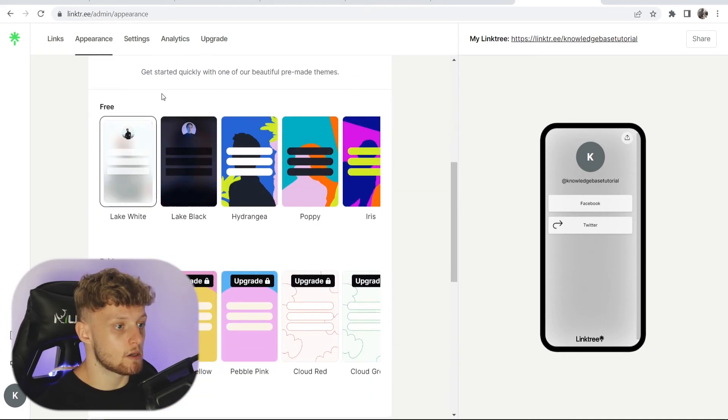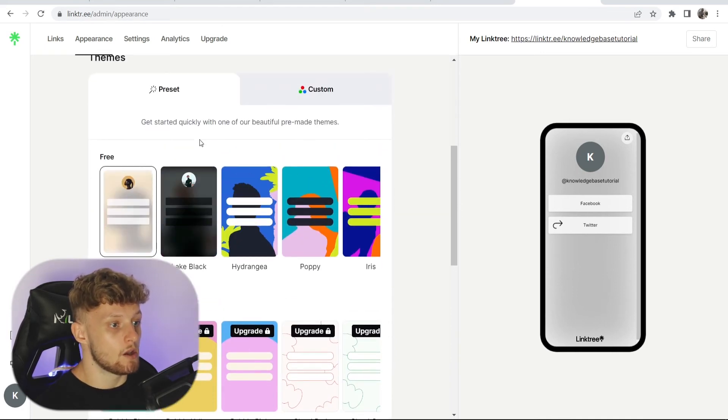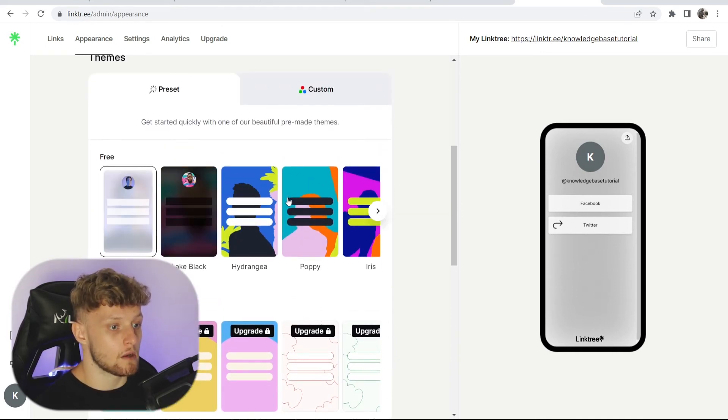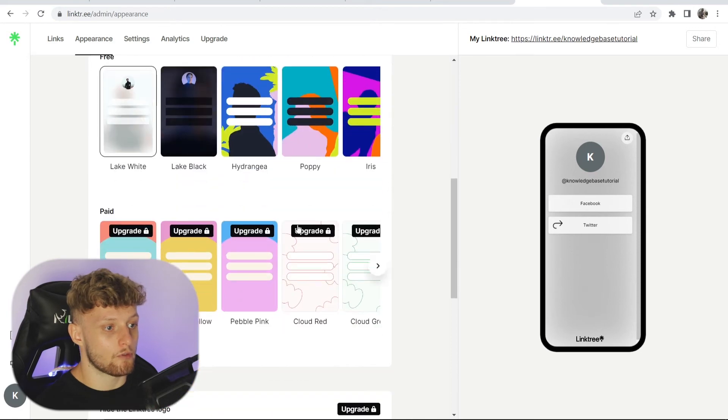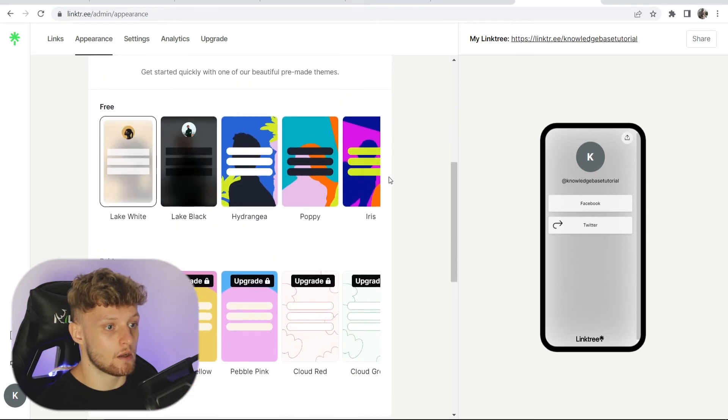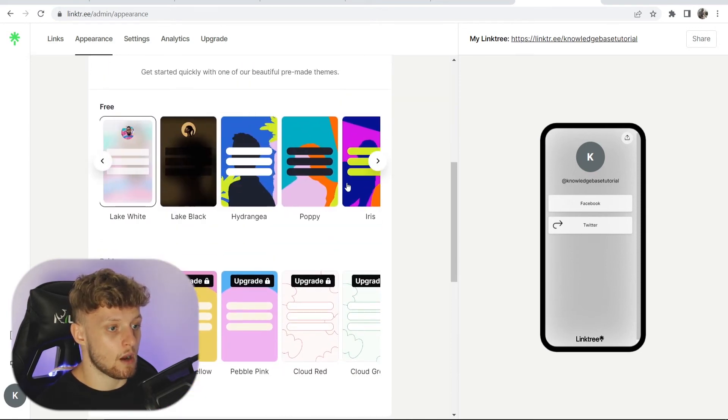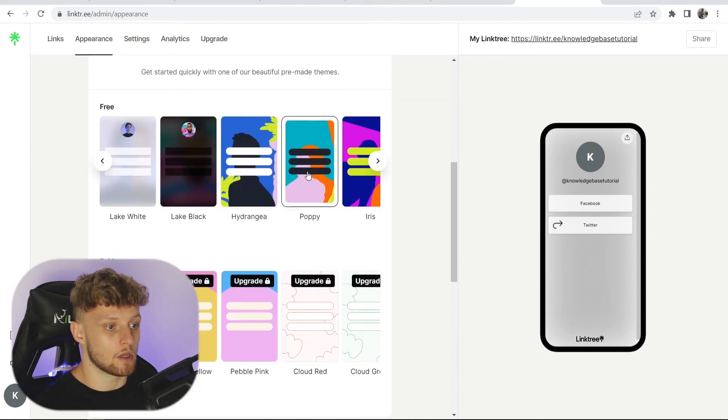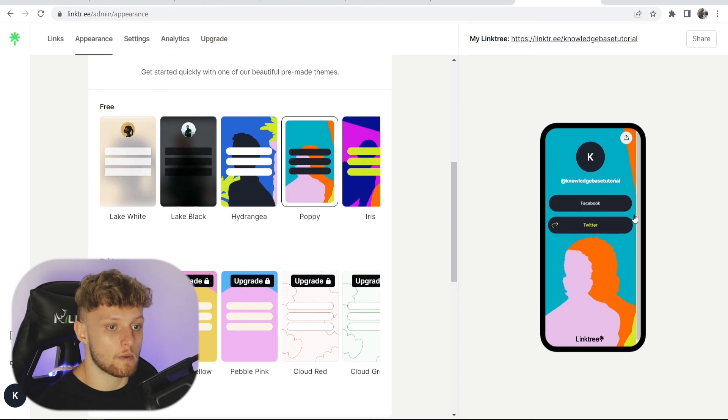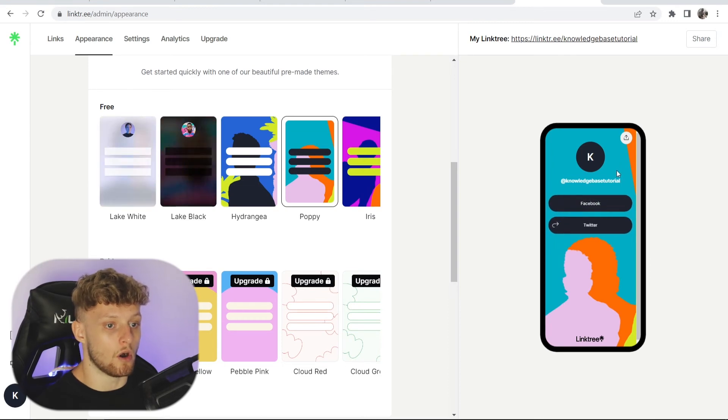Scrolling down here, you can then change to different presets. These are all the free ones here. For the video, I'll change it to this one called Poppy, and that will update live here on your iPhone.